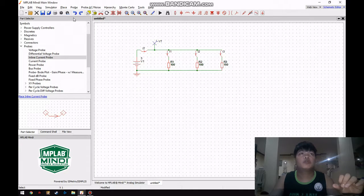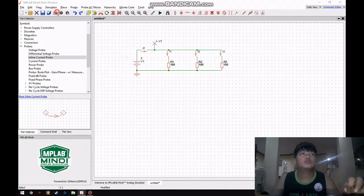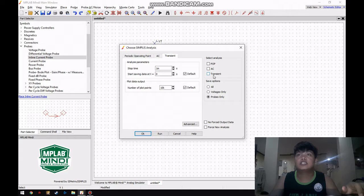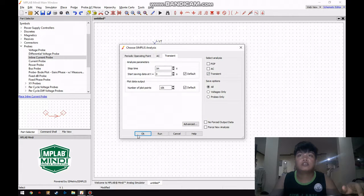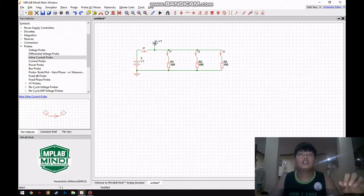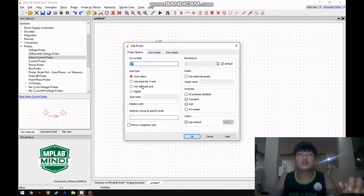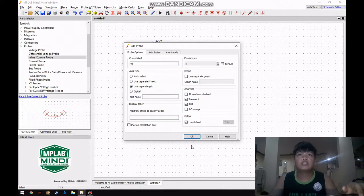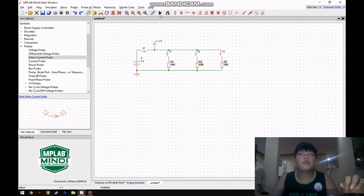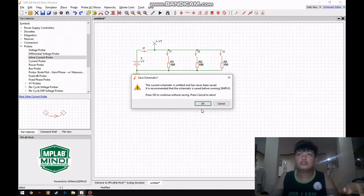Before we simulate we are going to choose analysis, set our analysis to transient. And before we start we are going to separate voltage and we can now start our simulation.